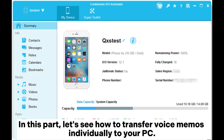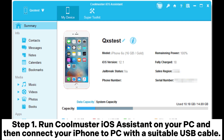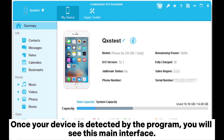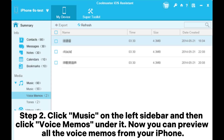Step one: run Cool Muster iOS Assistant on your PC and then connect your iPhone to the PC with a suitable USB cable. Once your device is detected by the program, you will see the main interface. Step two: click Music on the left sidebar and then click Voice Memos under it.